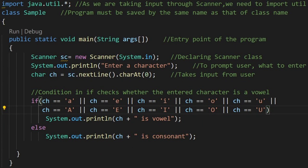Let's say user has entered a character w, it will not match with any of the condition, therefore in this case else block will be executed, and it will print w is a consonant.